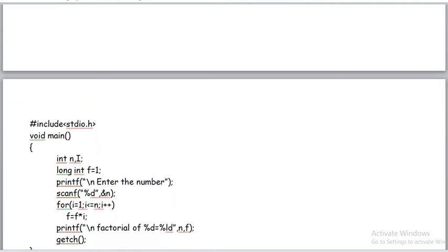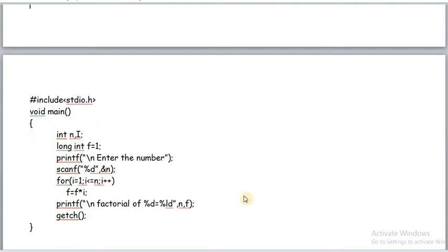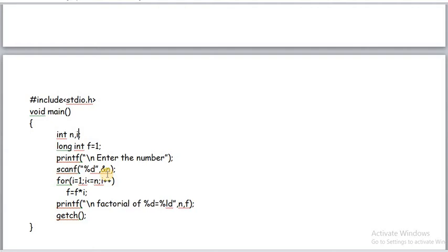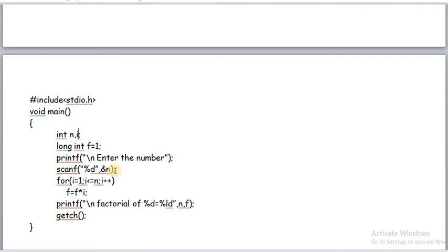In the program also same thing. Here we have declared i and n. Here f is long integer because factorial result may come in large values. For example 5 factorial is 120 OK, 10 factorial, it will come in lakhs. The lakhs value integer cannot store. That's why I am taking here long int. Long int variable takes 4 bytes memory. It can store very long numbers also. When we run this program, we get the message enter the number. Then we have to enter one number. That number is scanned by scanf and assigned to n. The value which we want to find factorial, that value we have given in n.